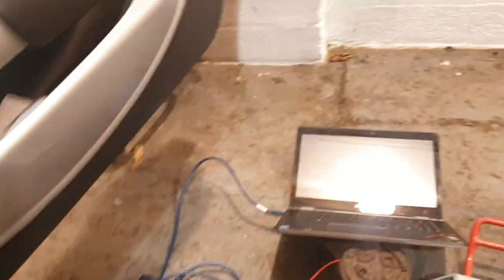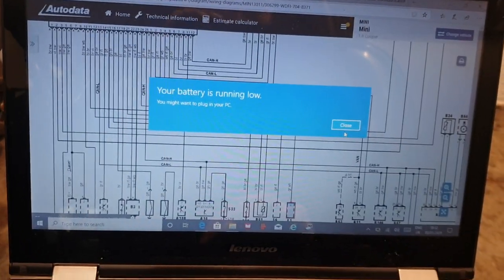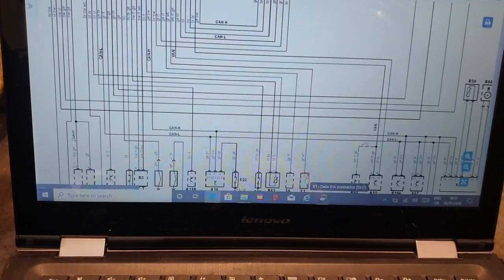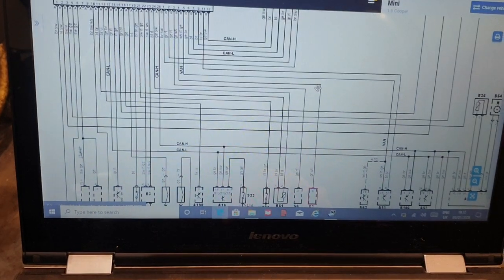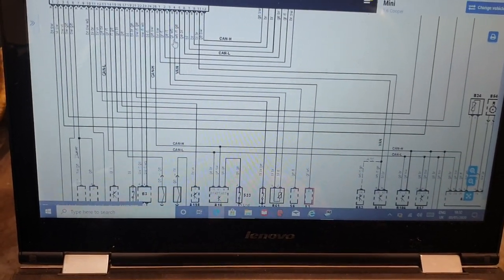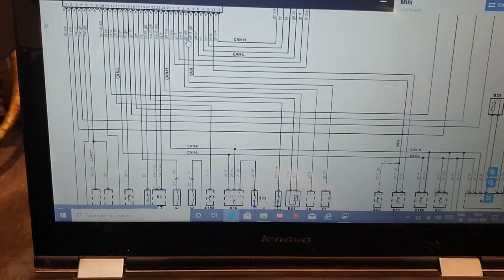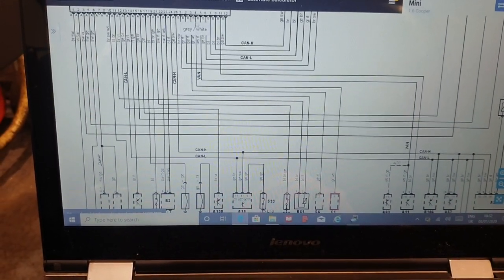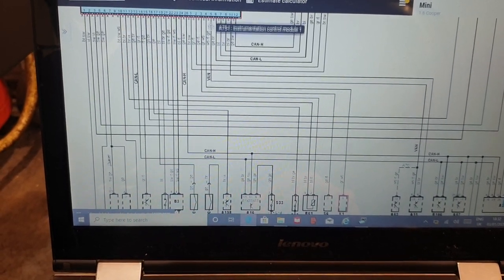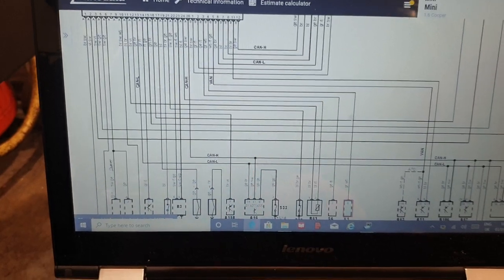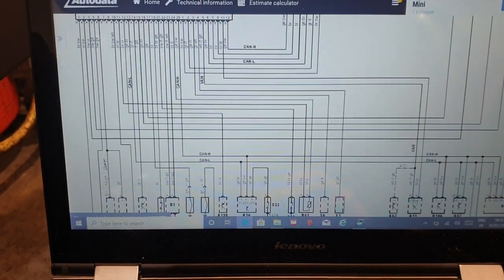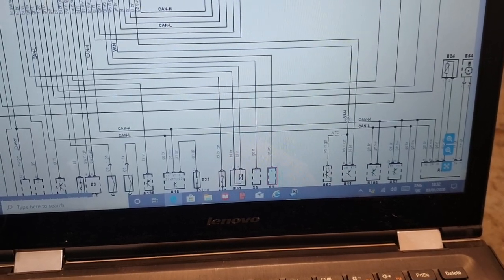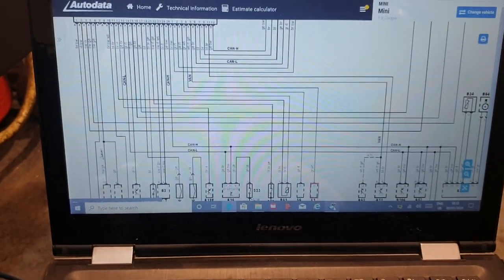I'll quickly show you guys on the laptop the diagram. So this one here is the DLC, this one goes up here, along here, then up here, and then is this grey with white, pin number 4. And then we have, right next to it, pin number 5, which was the white, red, and yellow, which follows over here, down to the multi-function control module, which is the VAN network wire.